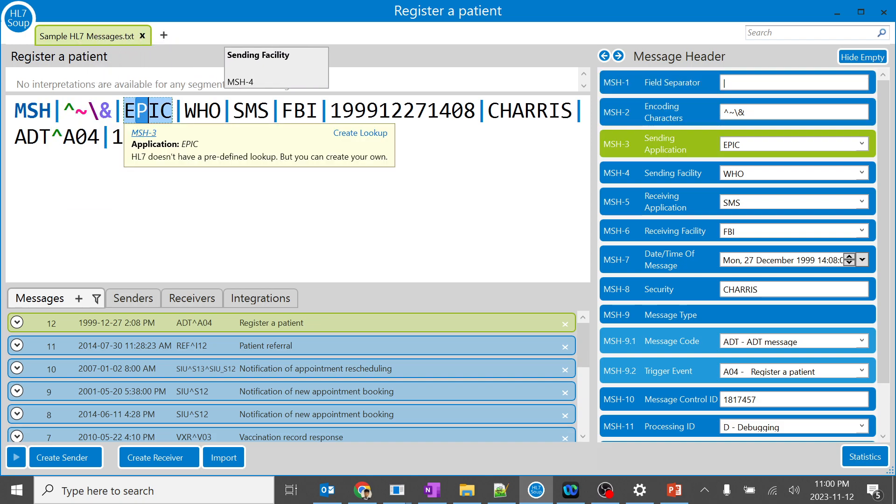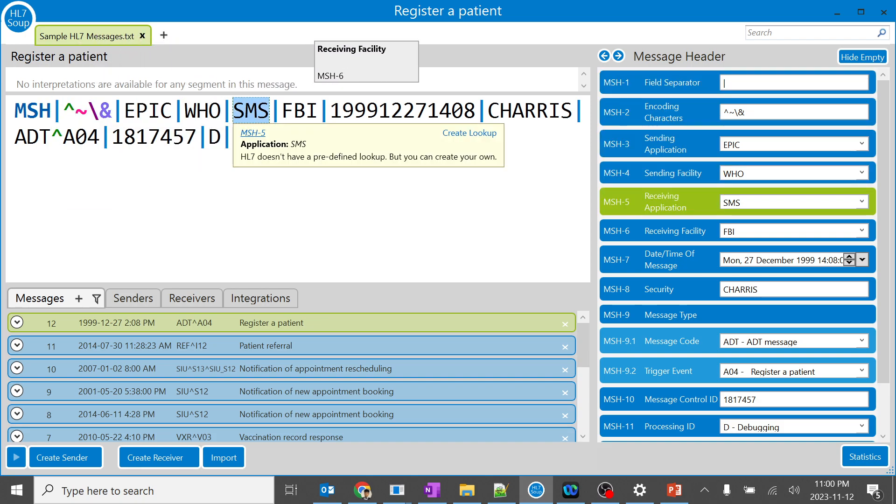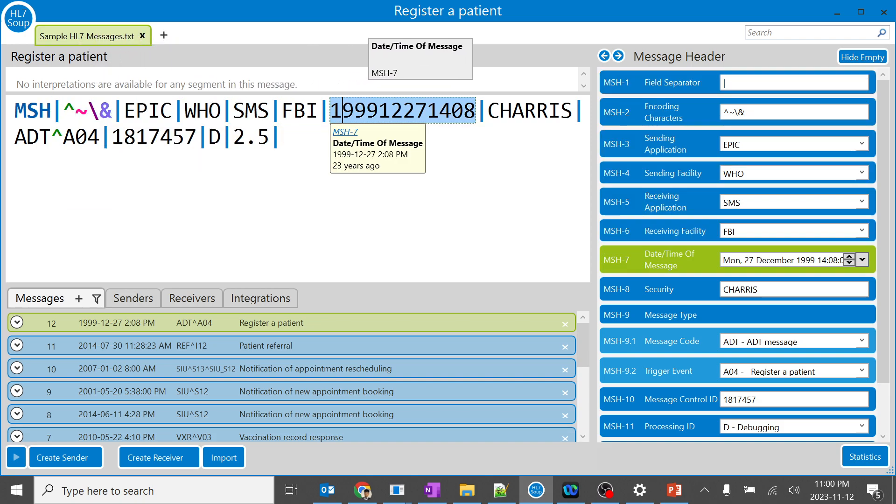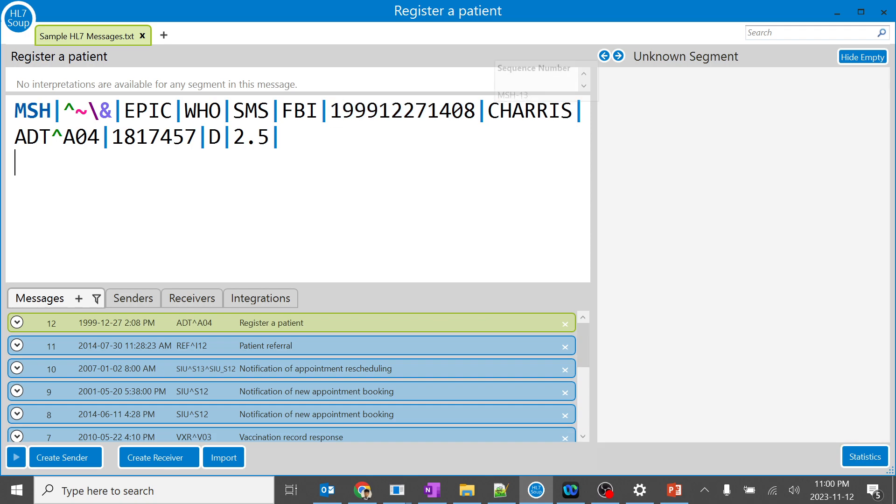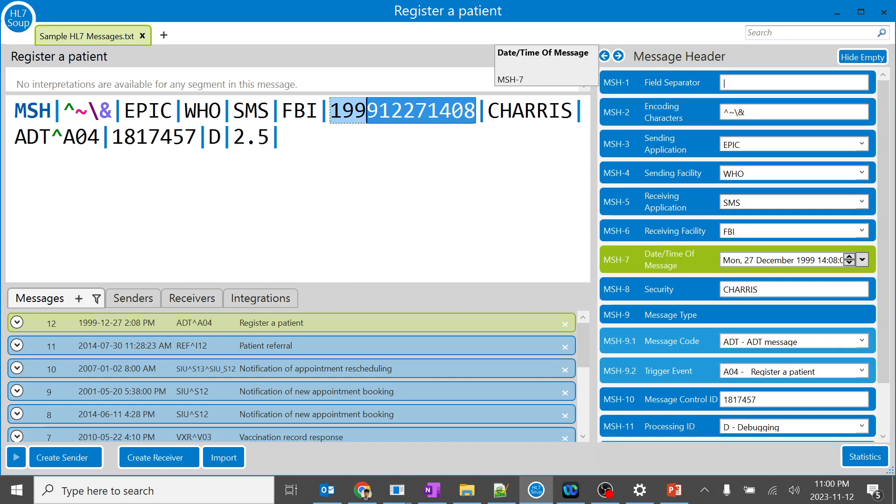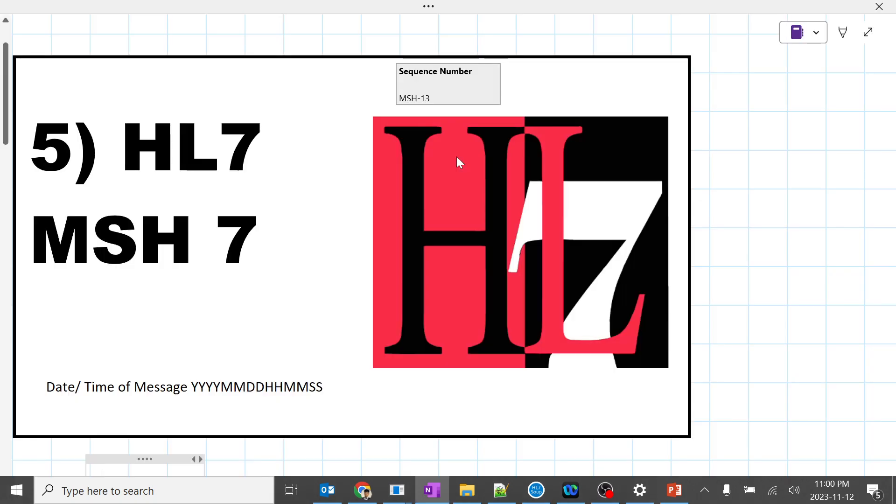Perfect, we are over here. This is the date and time of the message. When you look over here, this Soup automatically converted the date into readable format which is 27 December 1999 at 1408. But what we'll do is remove this and try to understand the concepts of it.